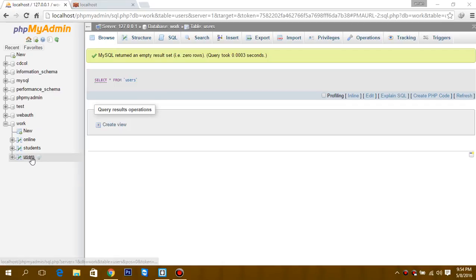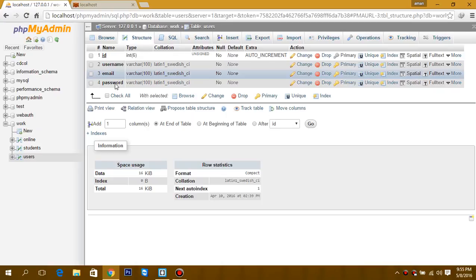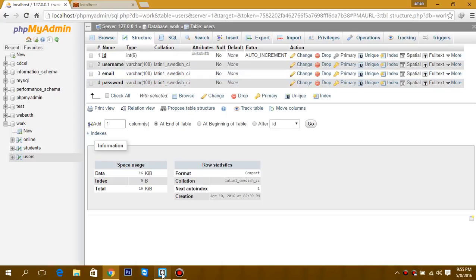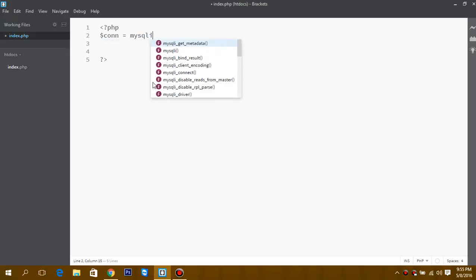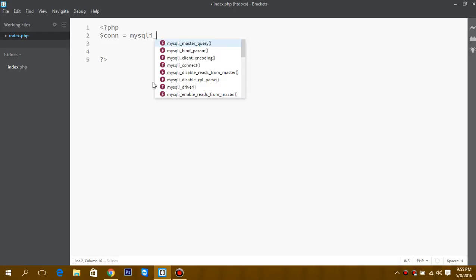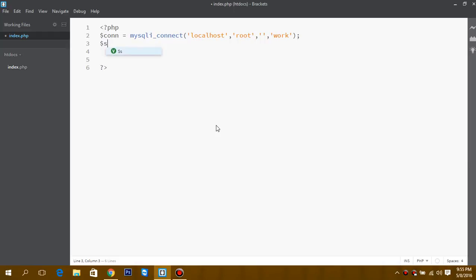So this is my database: users with username, email, and password. We will be using prepared statements to enter data into our database. So first, defining a variable that is connection. There is no password and 'work' is my database. Now the next thing is a statement.